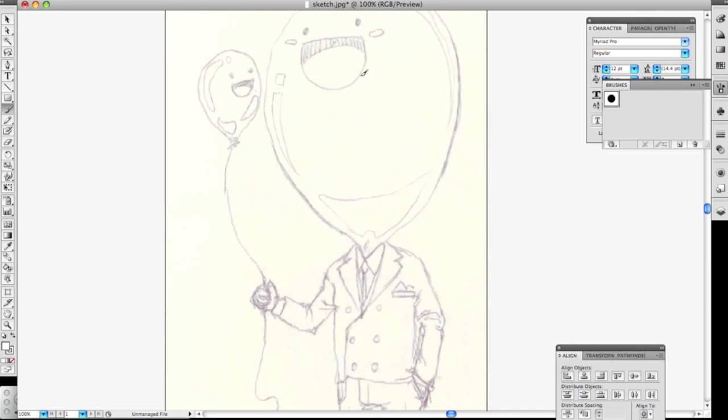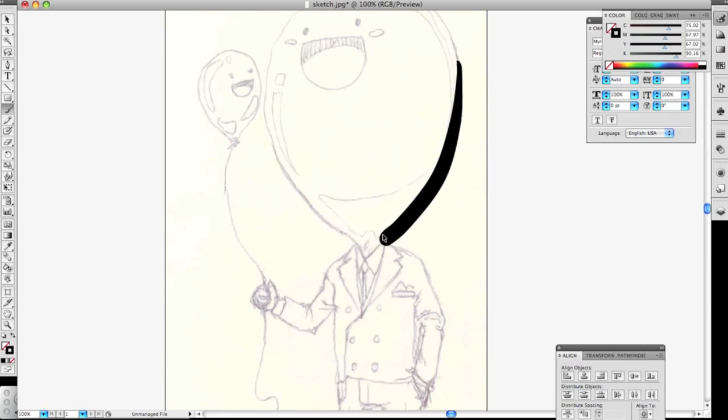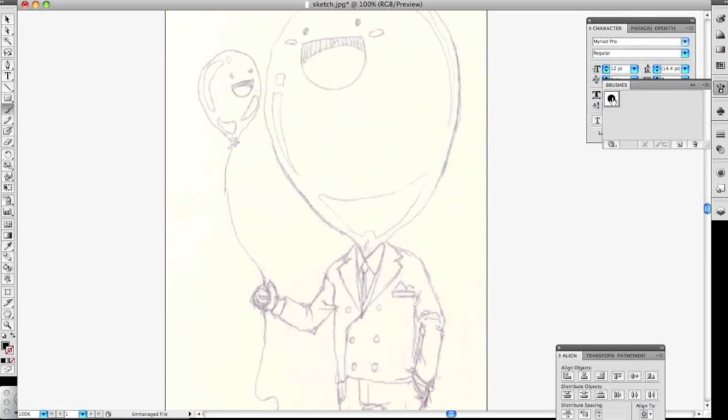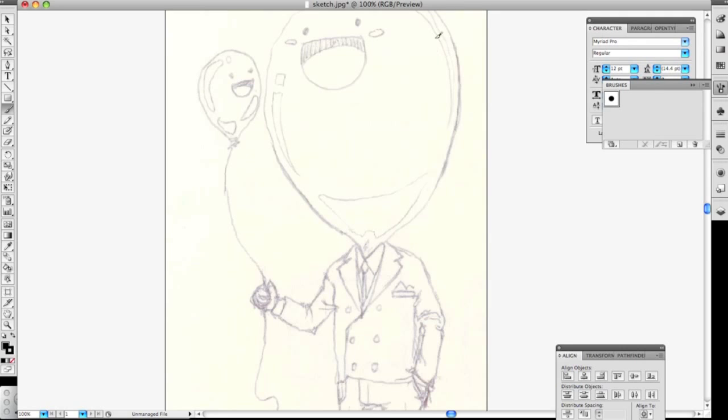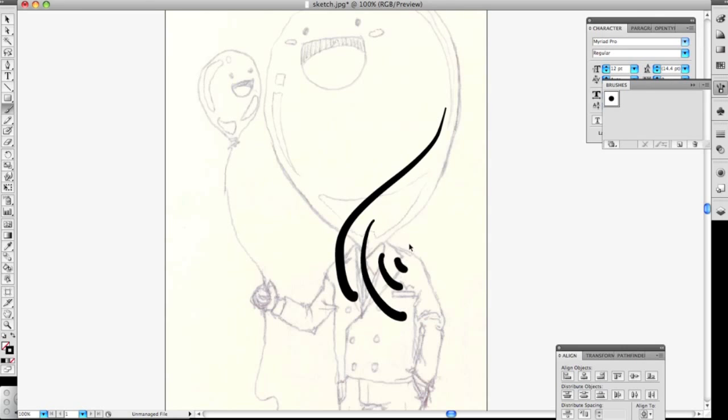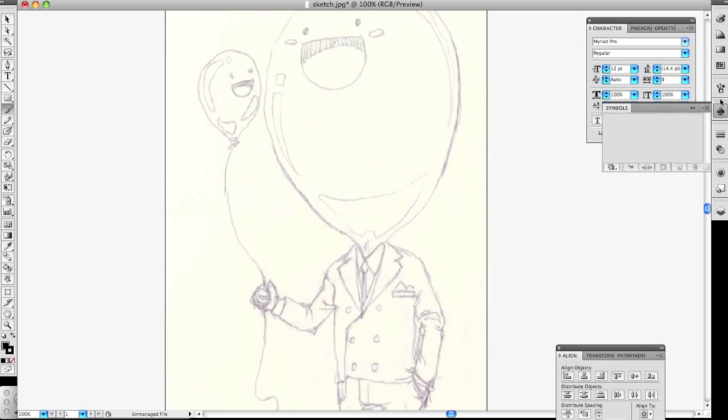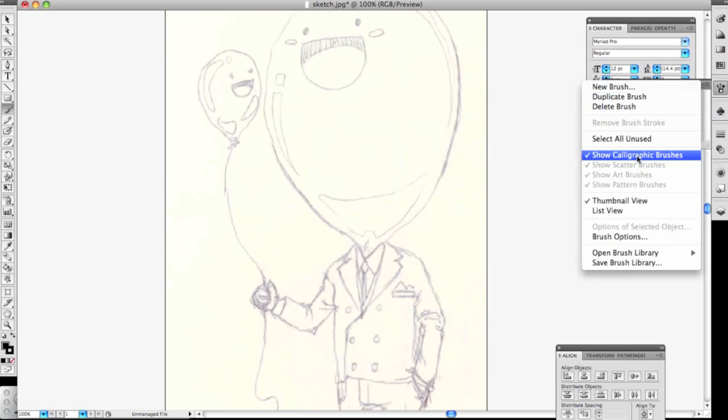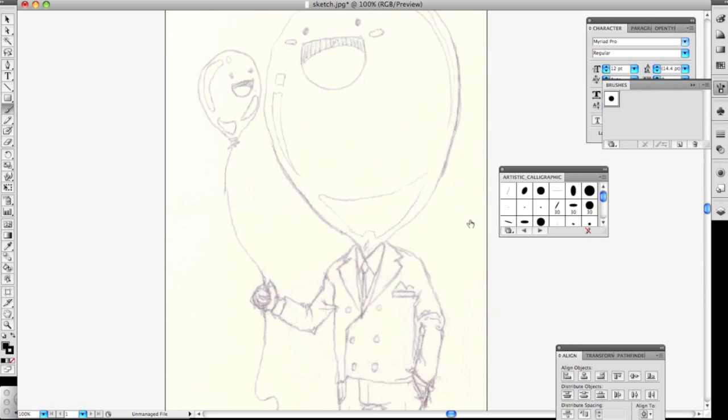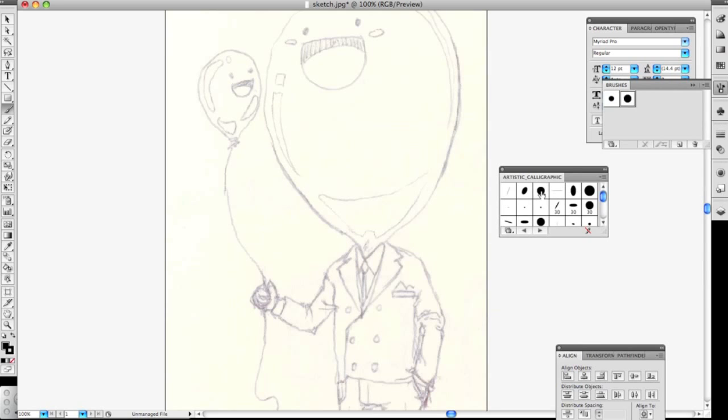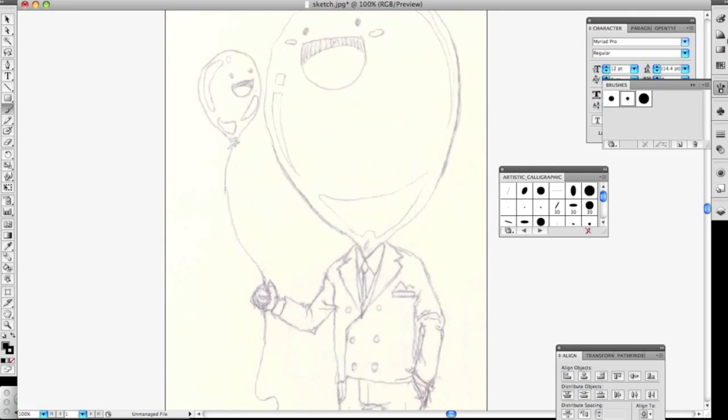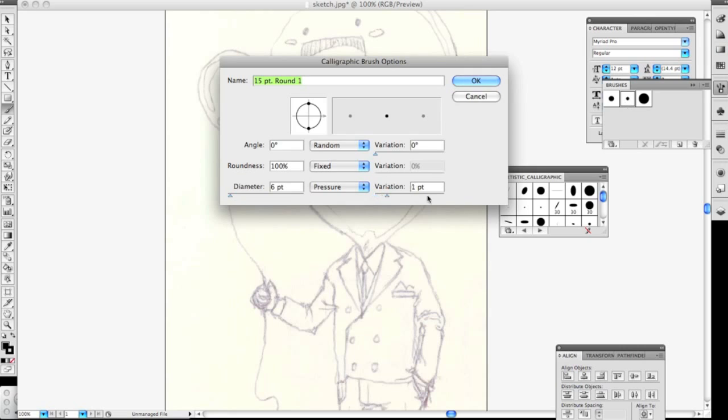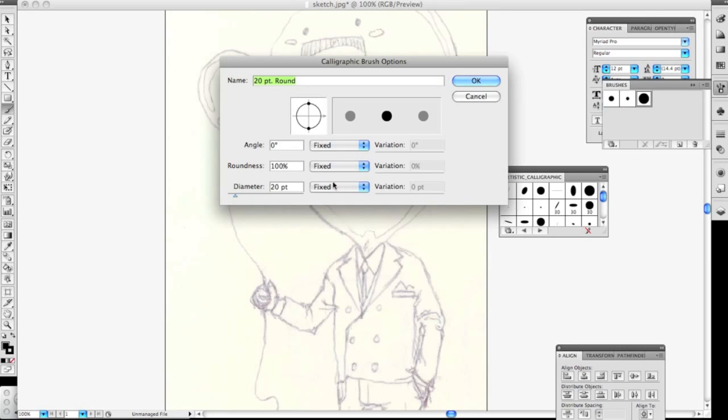So what I do is I set up multiple brushes. This one I'll probably set to like 10, so I'll use this for all my thick lines. Then I'll set up like two more and do the same thing, but I'll make this one like 6 and make sure to have the variation up to 6 points. And then I'll probably do a really really small one at like 2, and again this is just what I do.